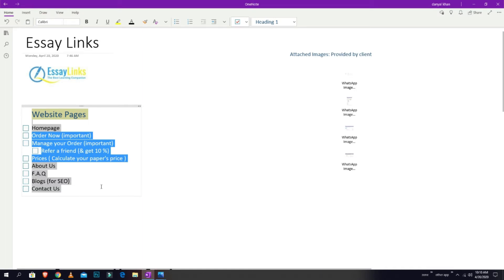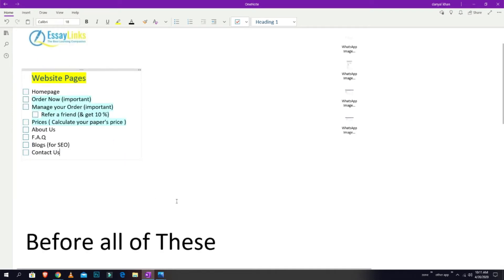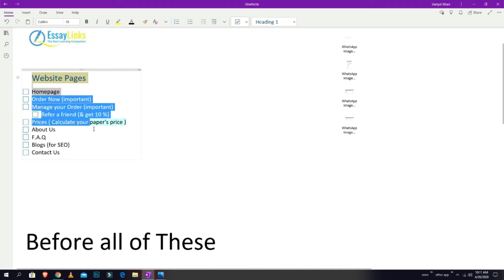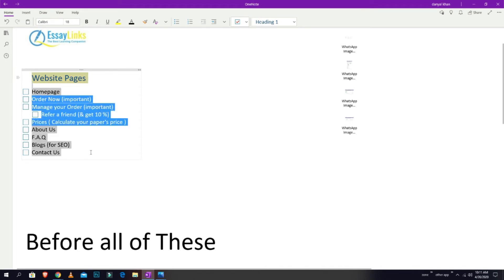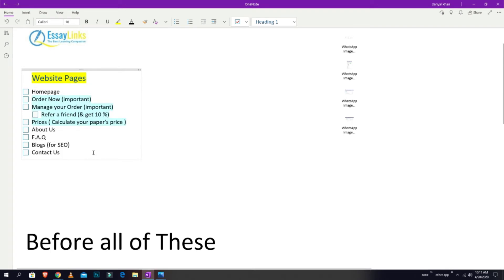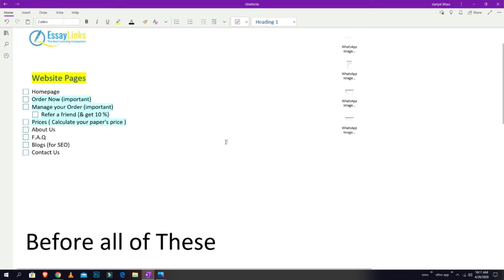Before that, we have to do one thing: we have to make the backend. Before all of these that I'm showing you right now, we have to make the backend.